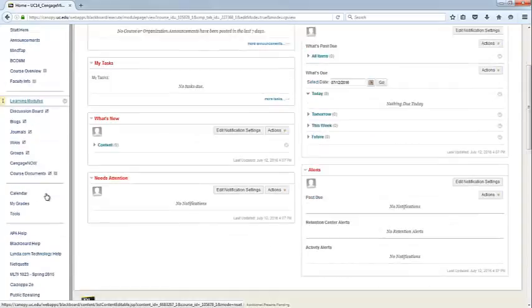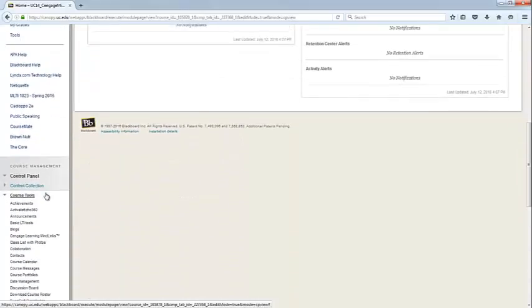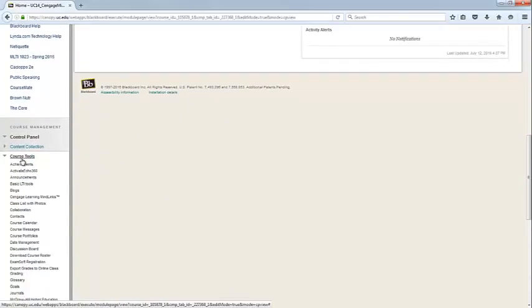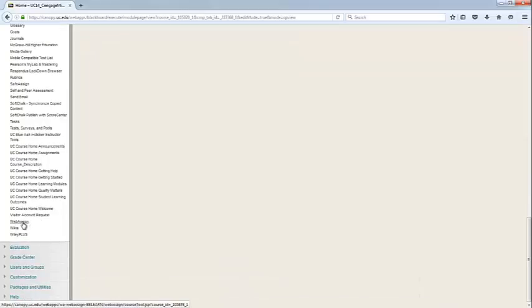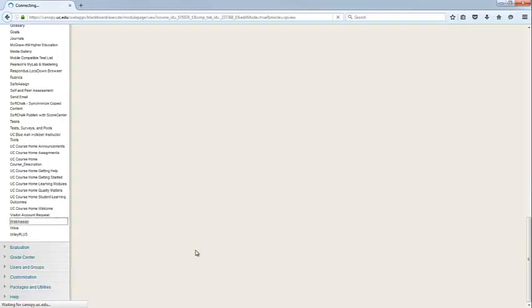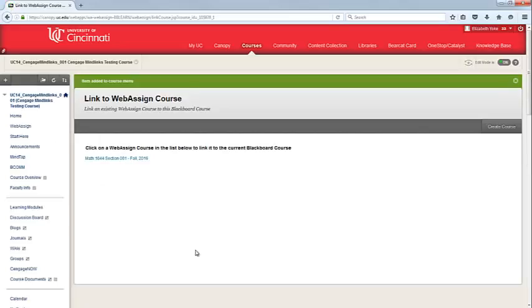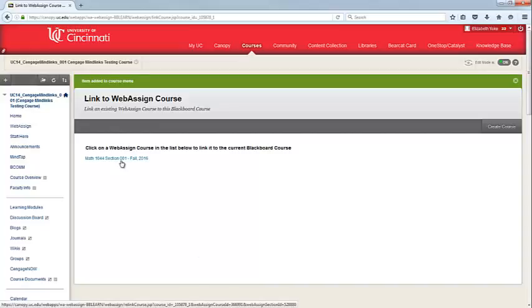Next, you'll navigate to your Course Tools area and within Course Tools, you'll have an area called WebAssign. Once you click on WebAssign, the first thing that you'll need to do is connect your Blackboard course to your WebAssign course.